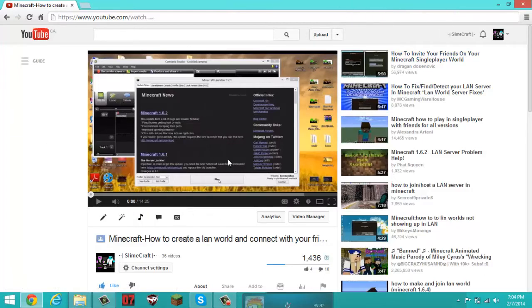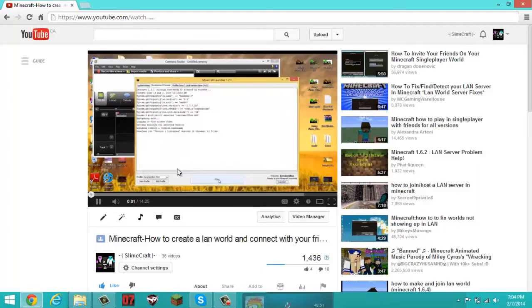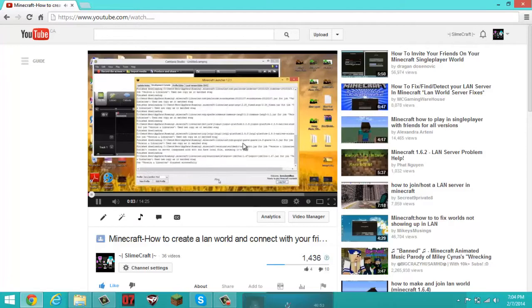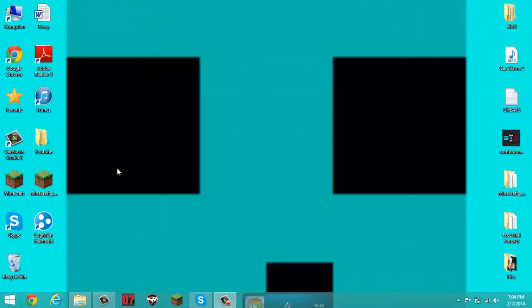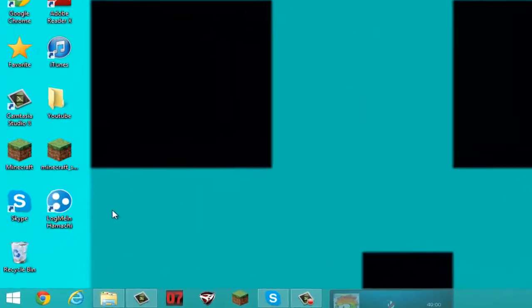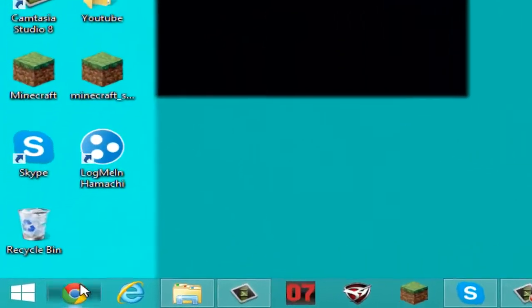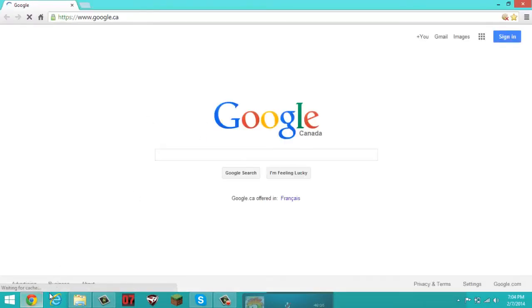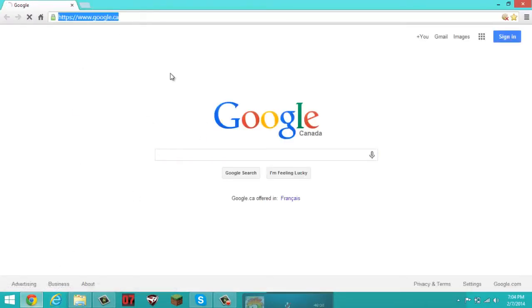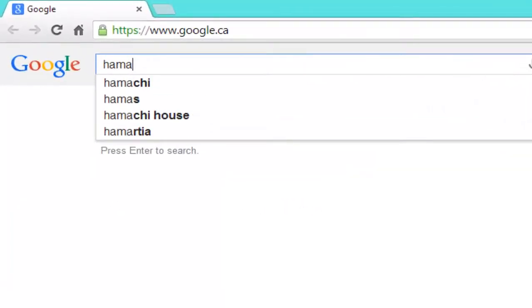This is the stupid old video — oh my god, no no, it was a horrible video, so let's exit out, get it out of its misery. So the first thing you want to do is open your browser — Google Chrome, Internet Explorer, Mozilla Firefox, whatever — go on Google and type Hamachi.